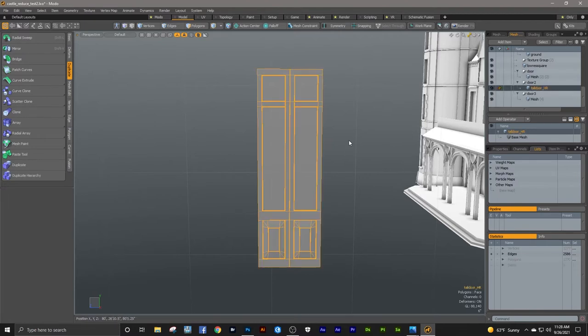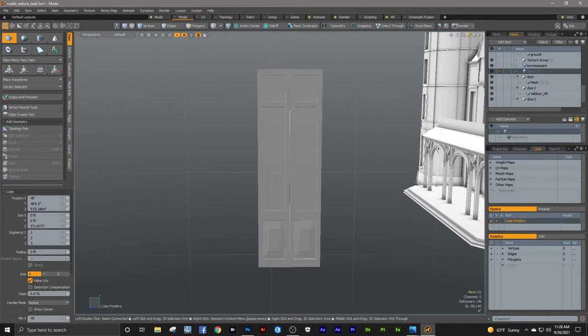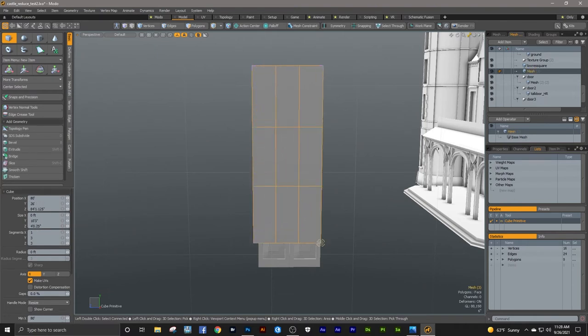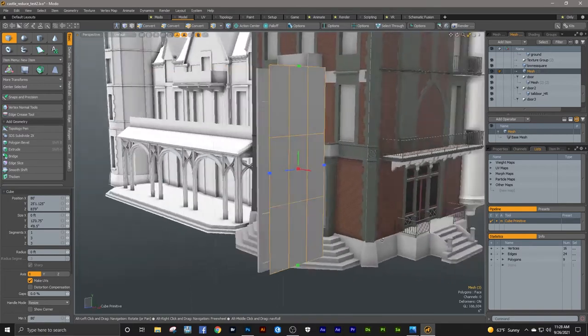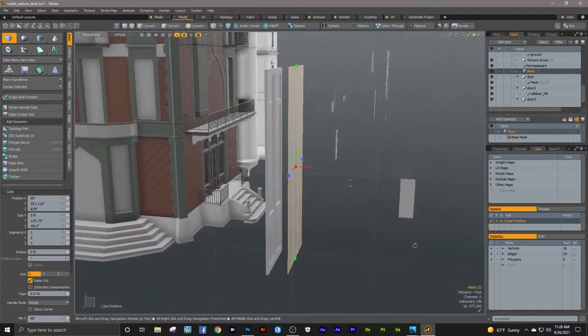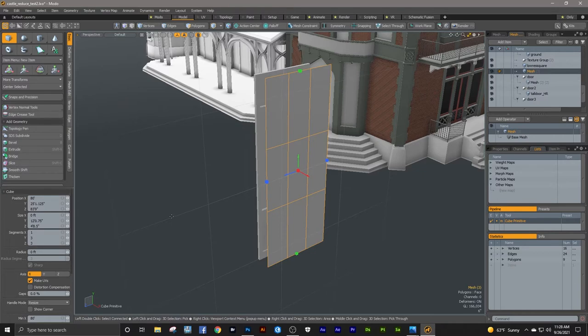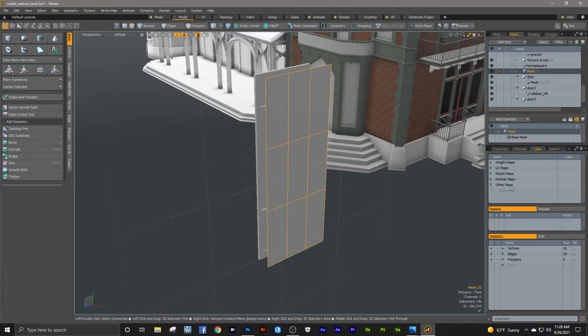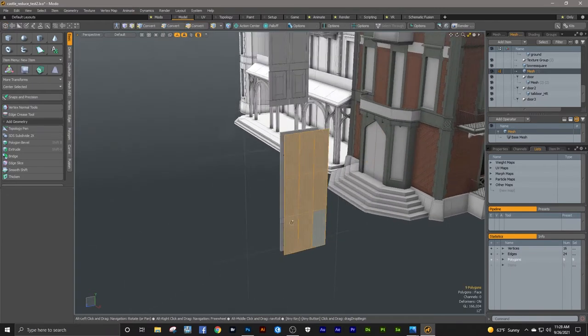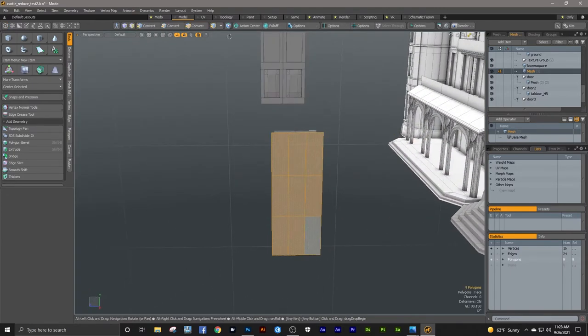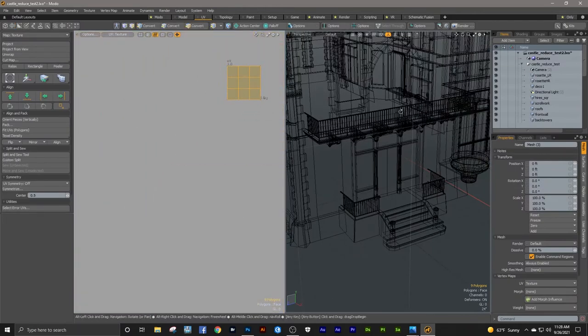So there's my mesh, my high res mesh, tall door HR. I'm going to make a new mesh by hitting in. Then I'm going to use my cube tool just to draw out. And if you use the cube tool and don't add any depth to it, then it's basically just giving you a plane. I don't need those lines in there, but they're not hurting anything either.